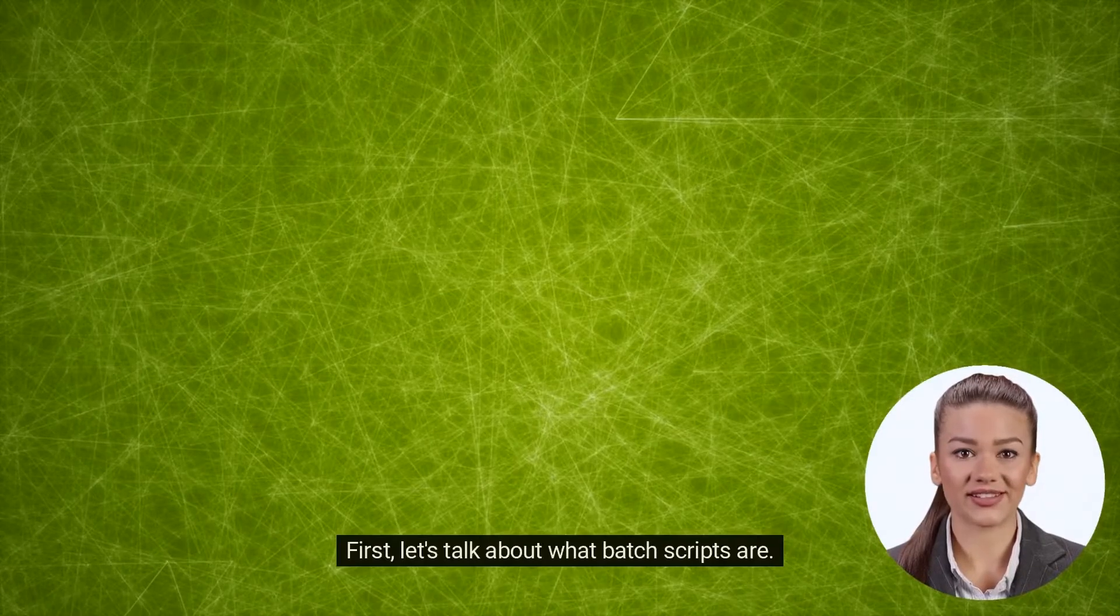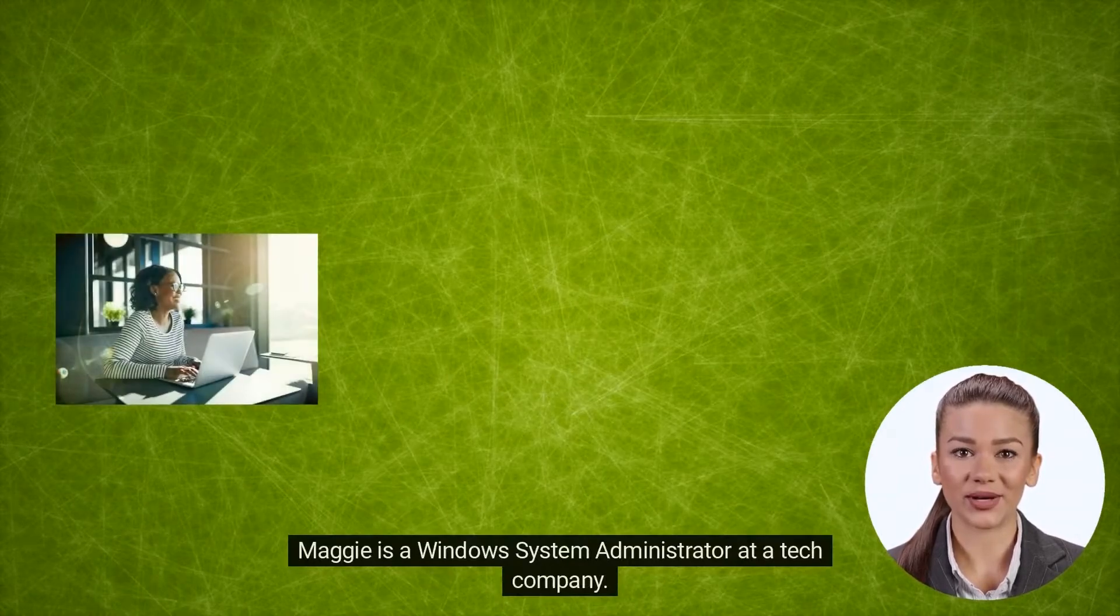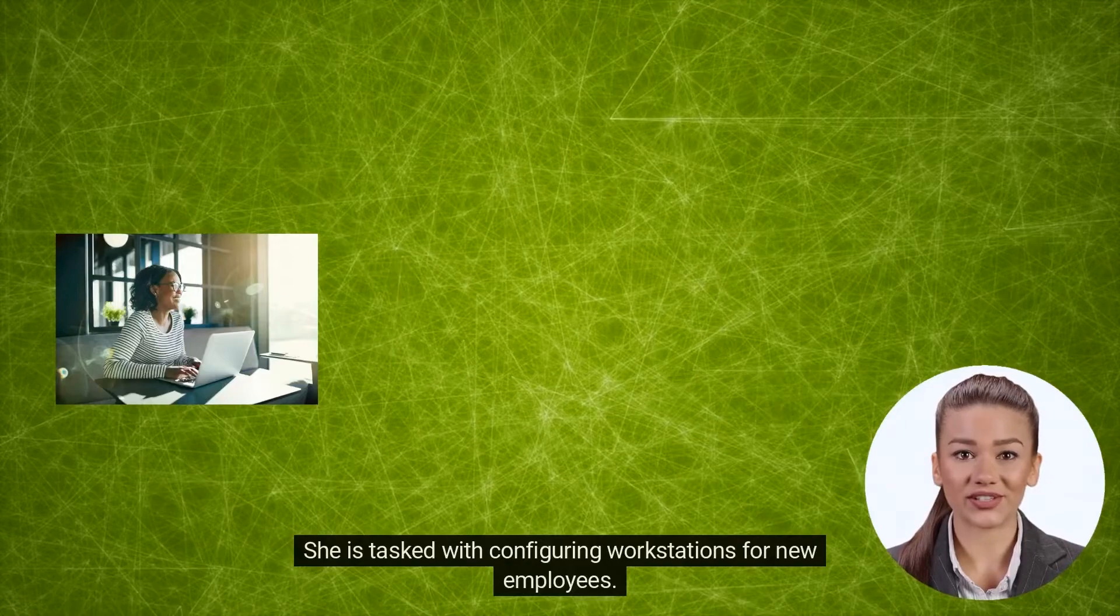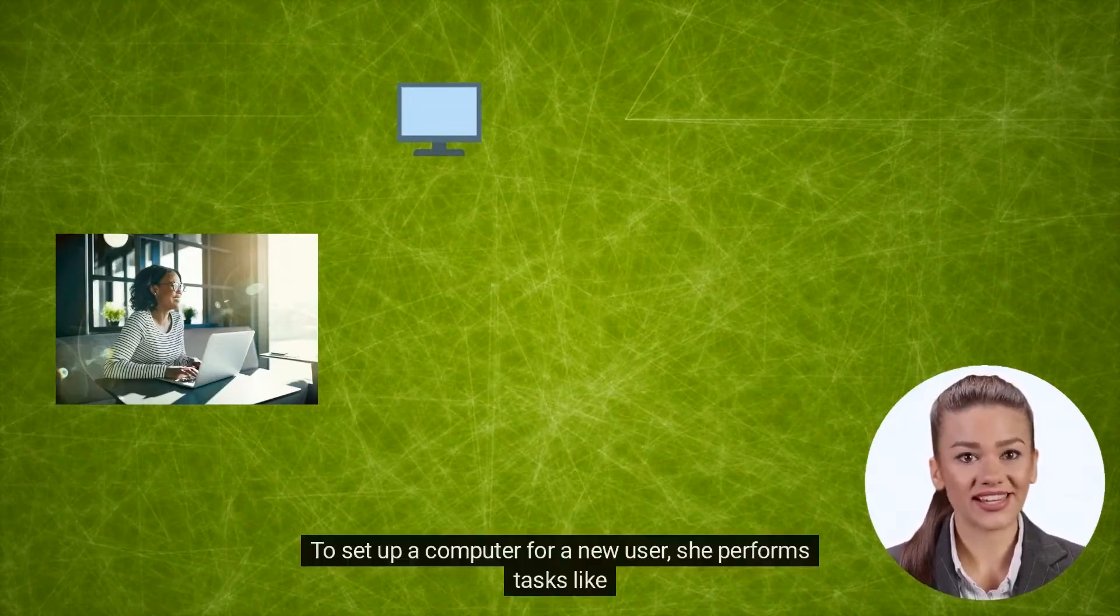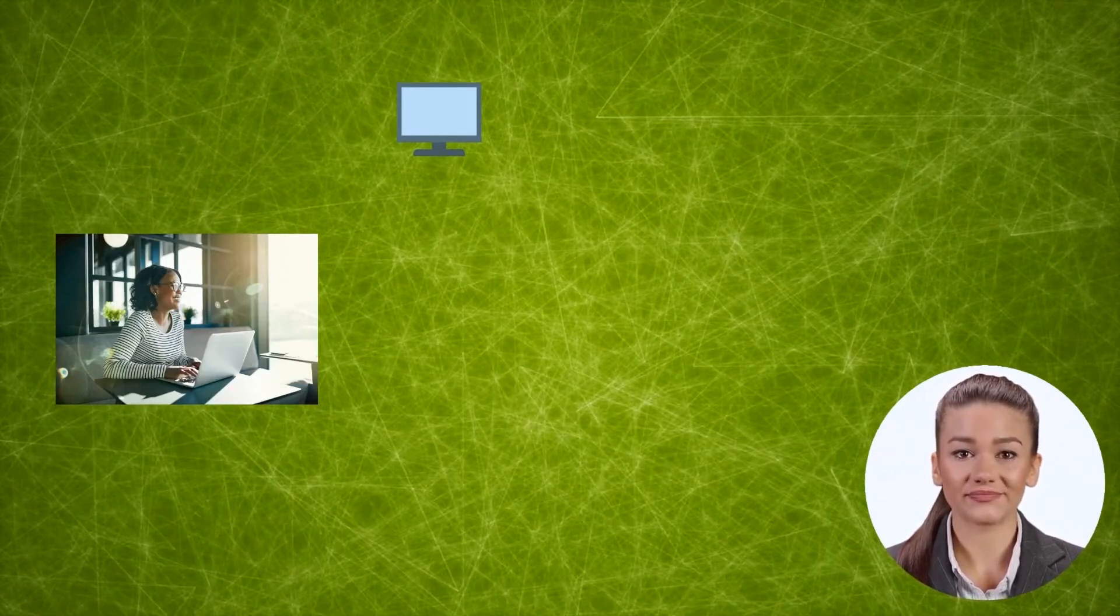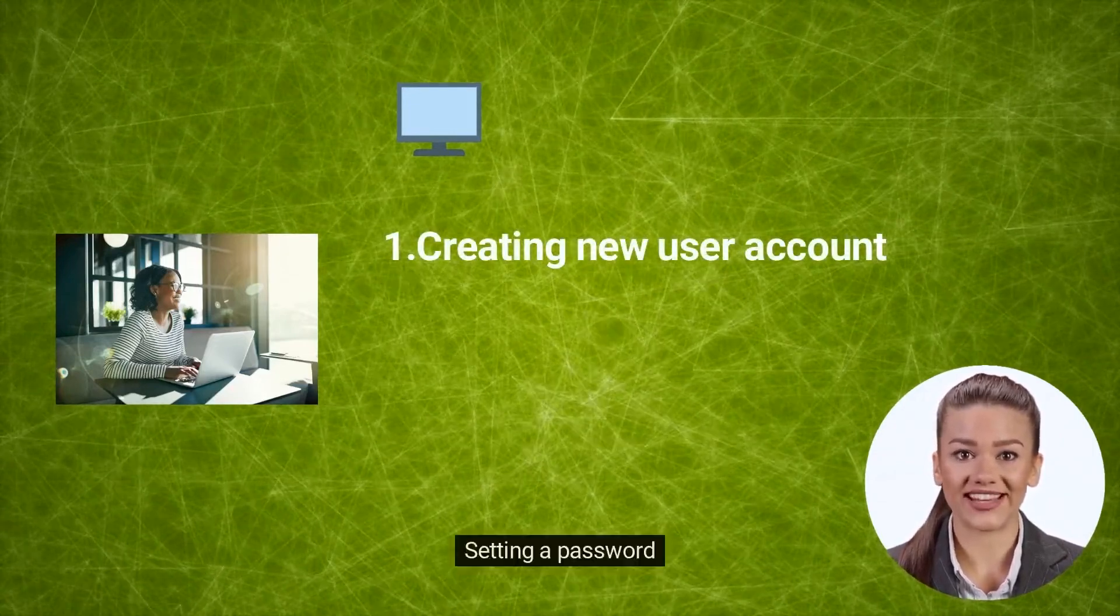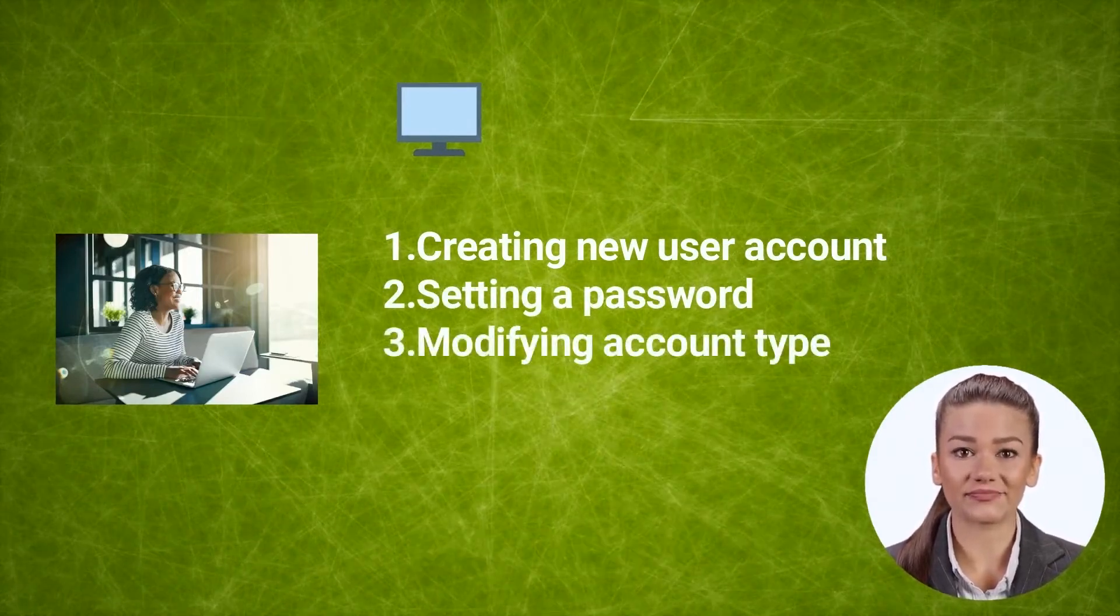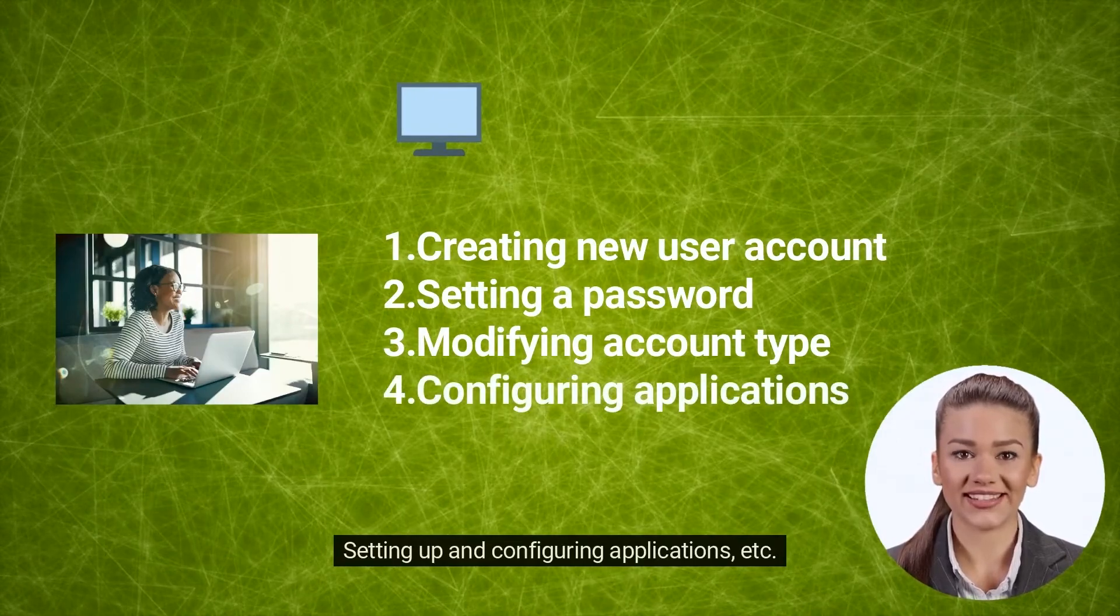First, let's talk about what batch scripts are. Maggie is a Windows System Administrator at a tech company. She is tasked with configuring workstations for new employees. To set up a computer for a new user, she performs tasks like creating a new user account, setting a password, modifying the account type, setting up and configuring applications, etc.